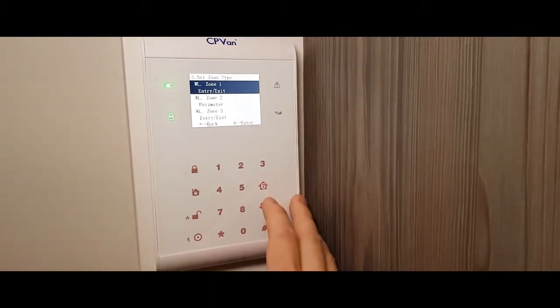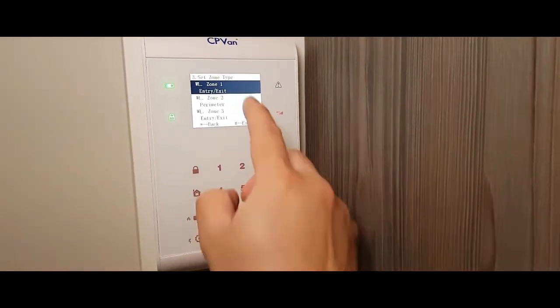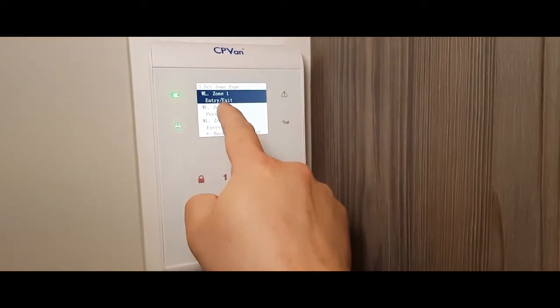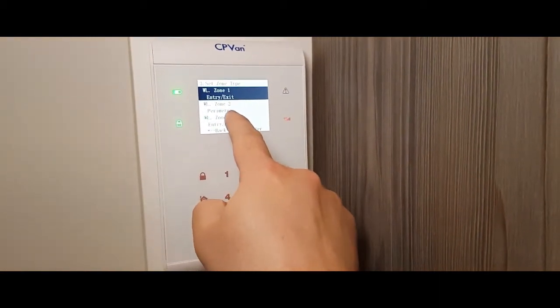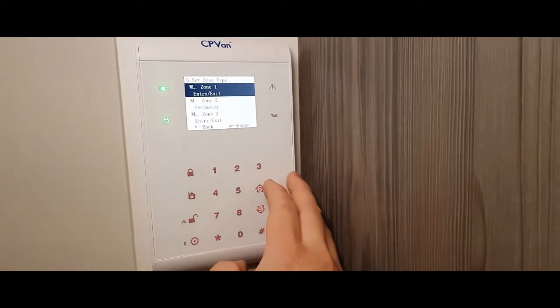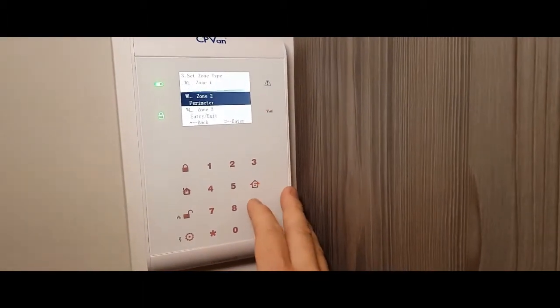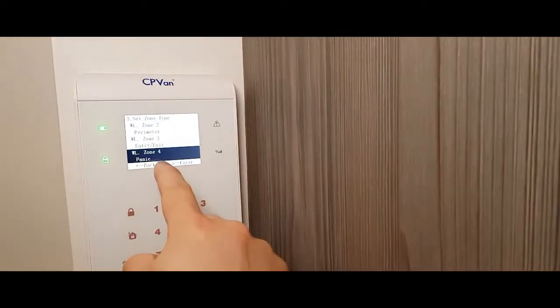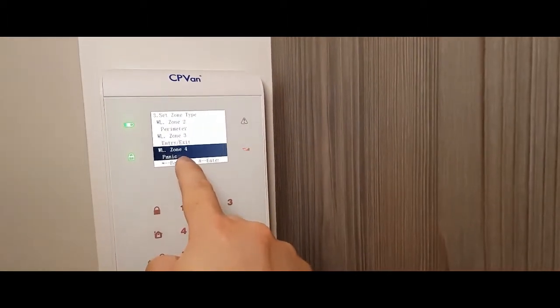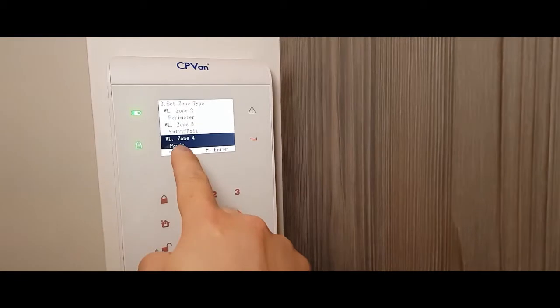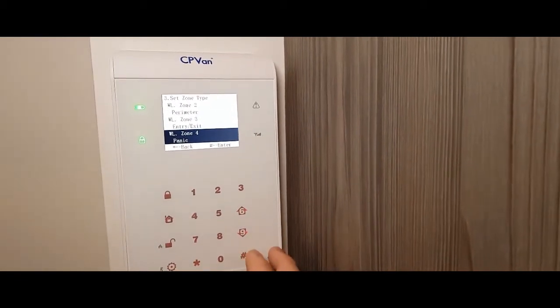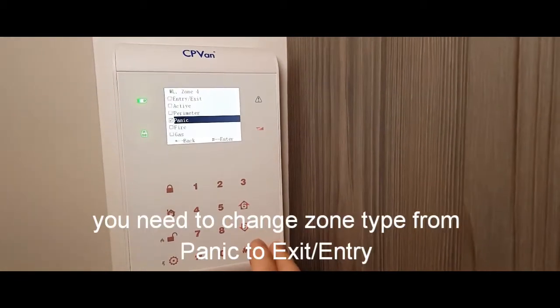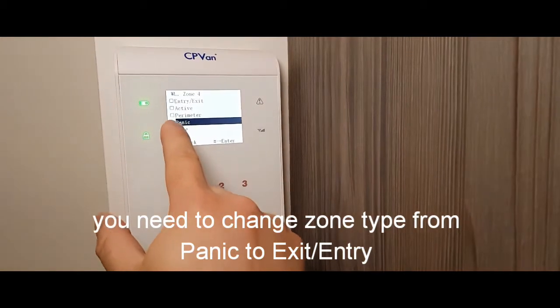So let's have a look. You've got options of making an entry exit, you want it to be as a perimeter or zone. So where does it go? So zone four at the moment, which is the one I've just programmed, is panic. So we don't want that. So go into hash. So remove it from panic.